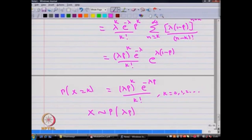This problem occurs in many situations of stochastic modelling. Therefore, we have discussed this example in this lecture.